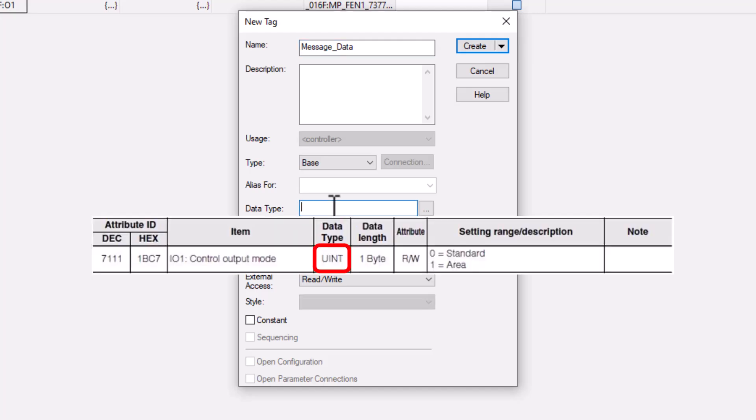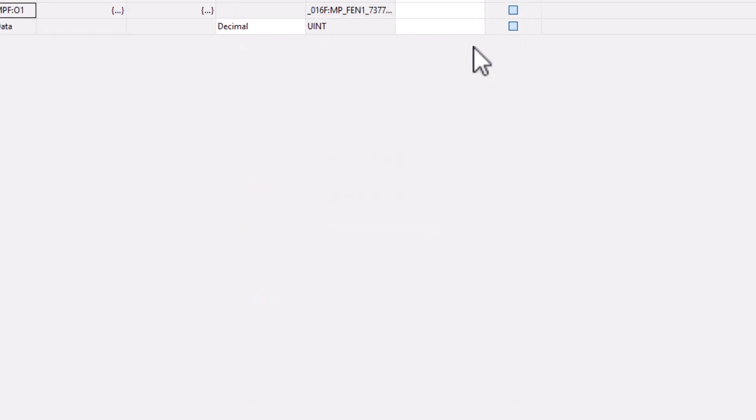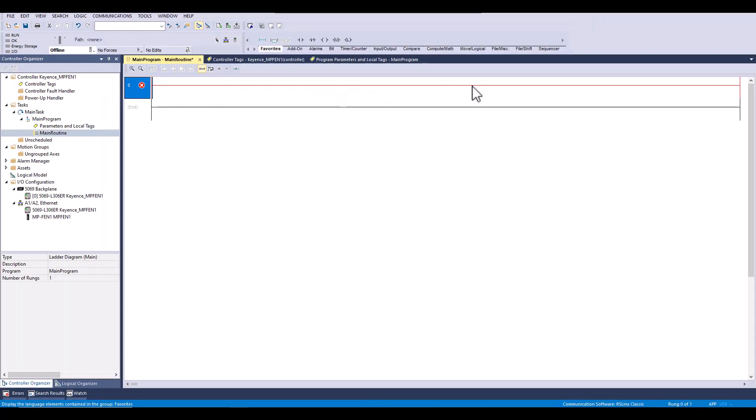It is important that the tag data type matches the info in the manual. Next we will create the message and begin configuring.